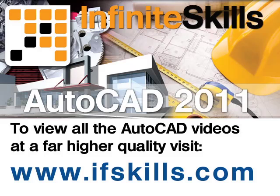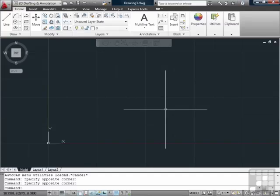This video is just a short extract from the entire course. If you wish to see all of the videos from this series at higher quality and in far larger screen size, head over to ifskills.com.